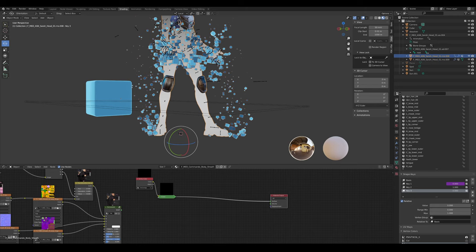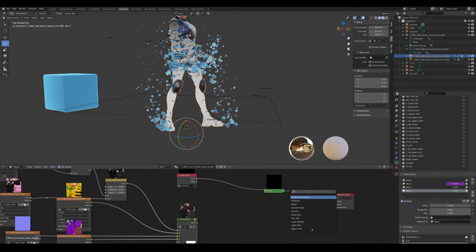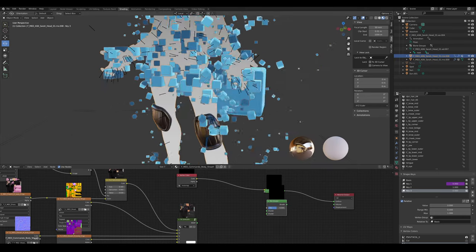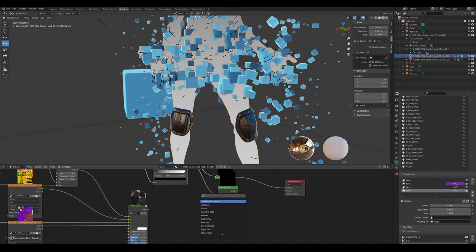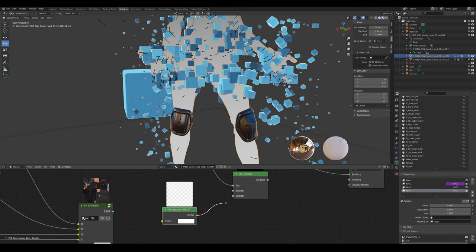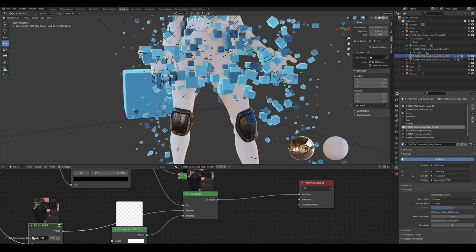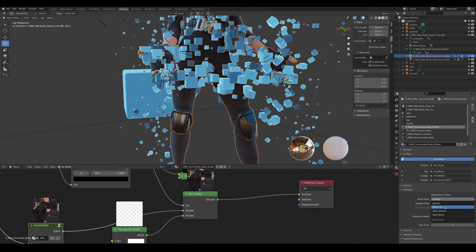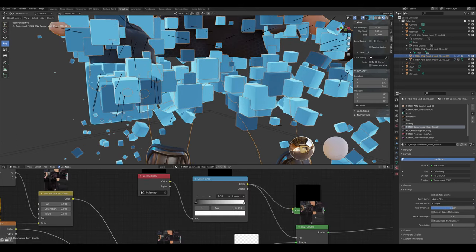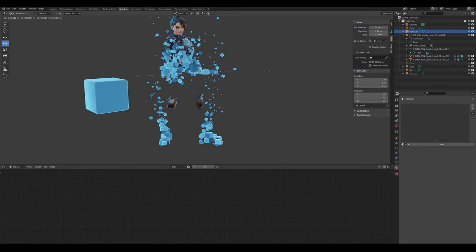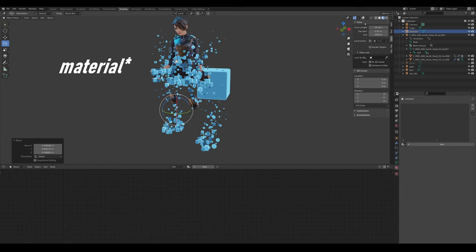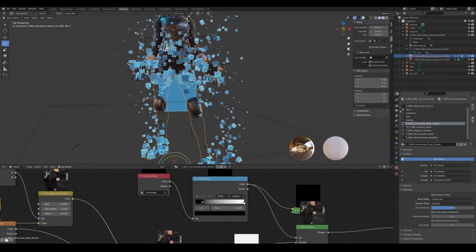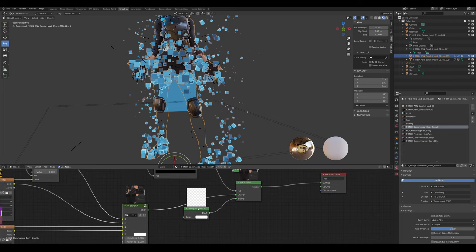To make the character disappear under the cubes, make a little Color Ramp and plug that in. Add a Transparency node, plug that in there. Then go into the material settings and set this to Alpha Clip. She's appearing and disappearing — the other parts aren't disappearing because they have separate shaders, so we'll have to copy this into every material.